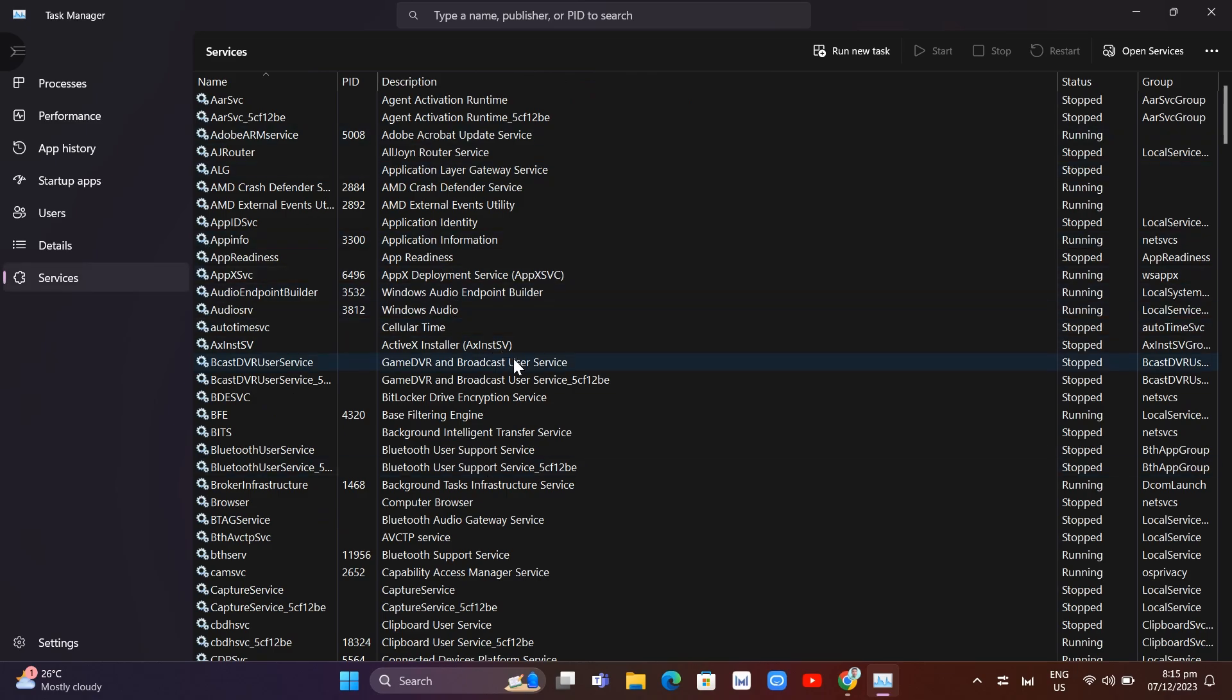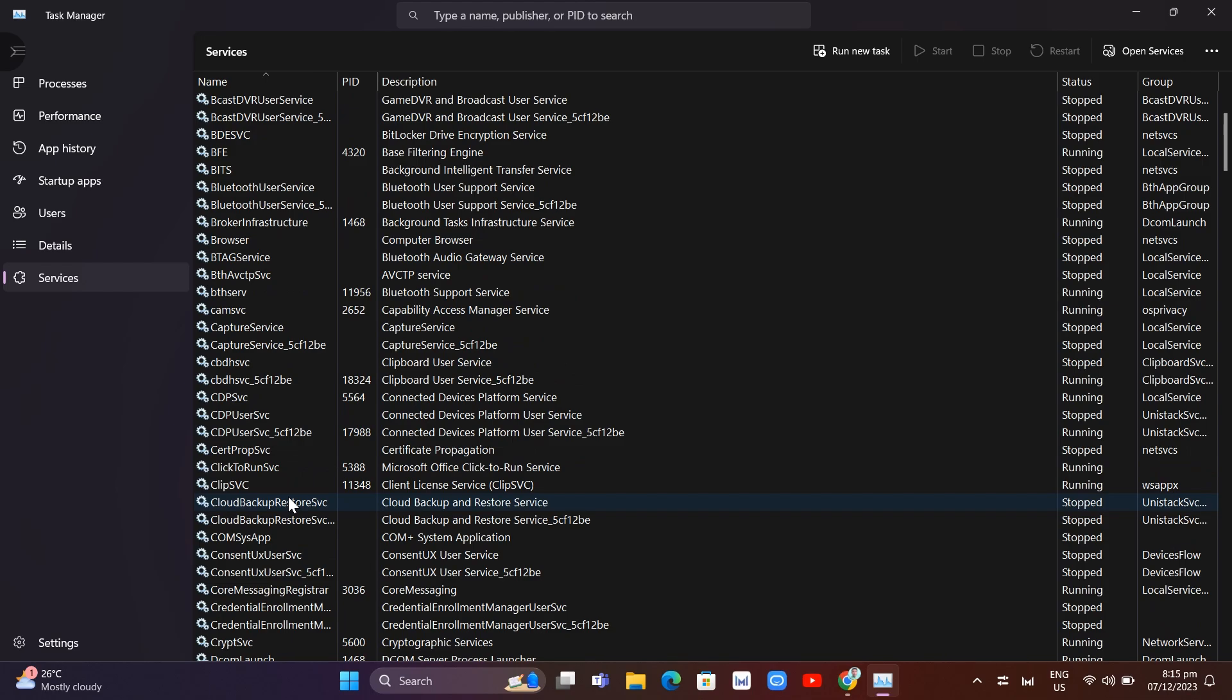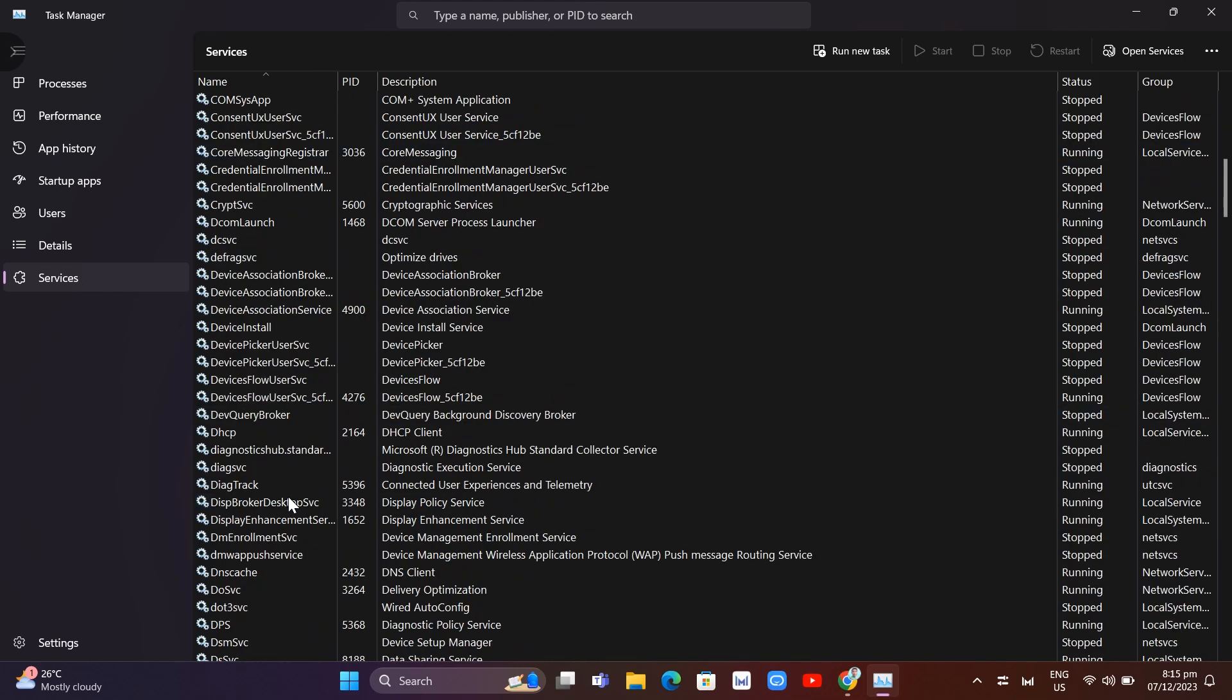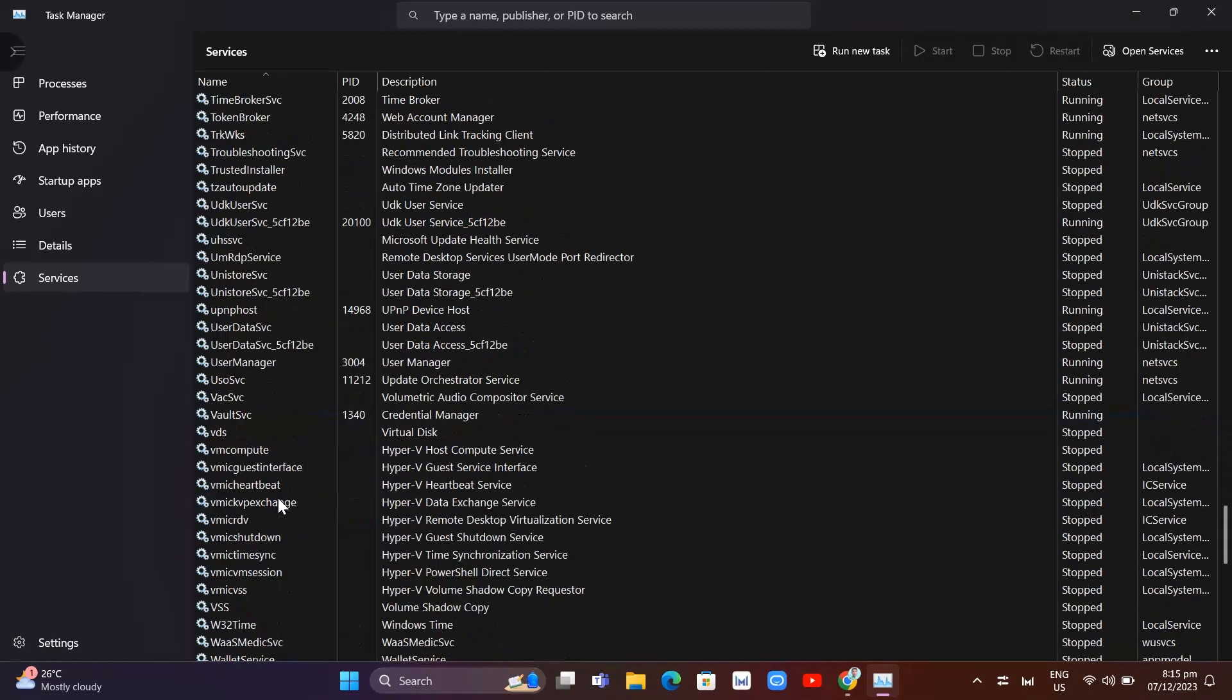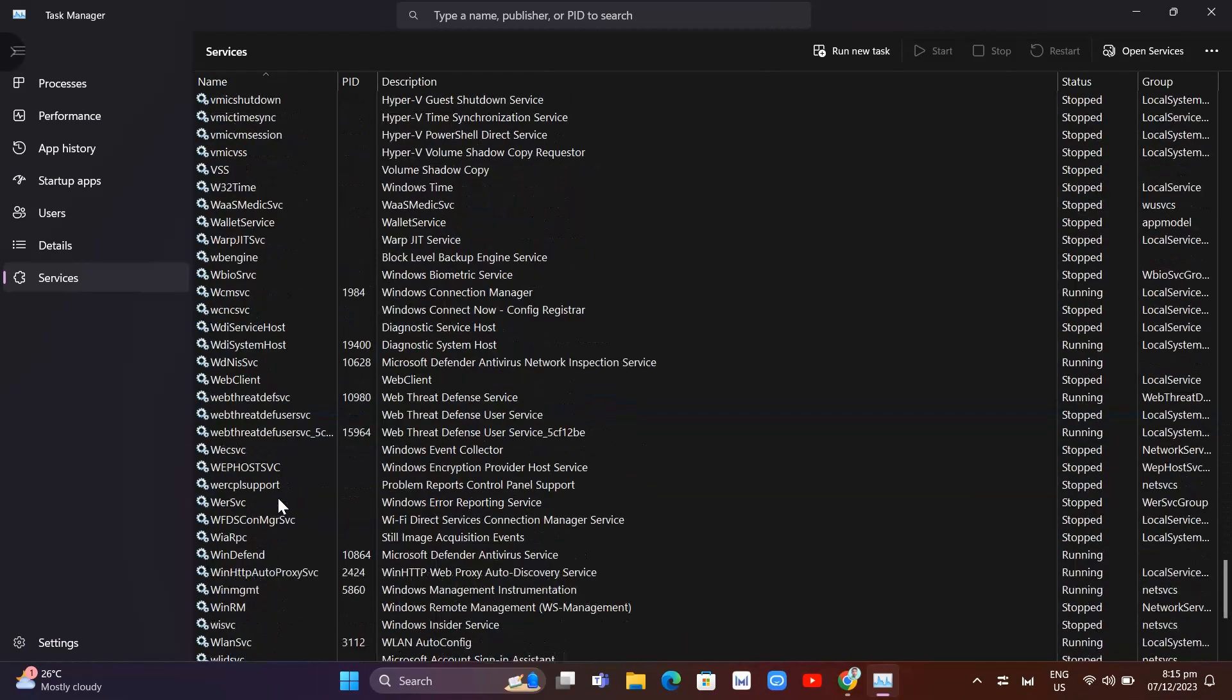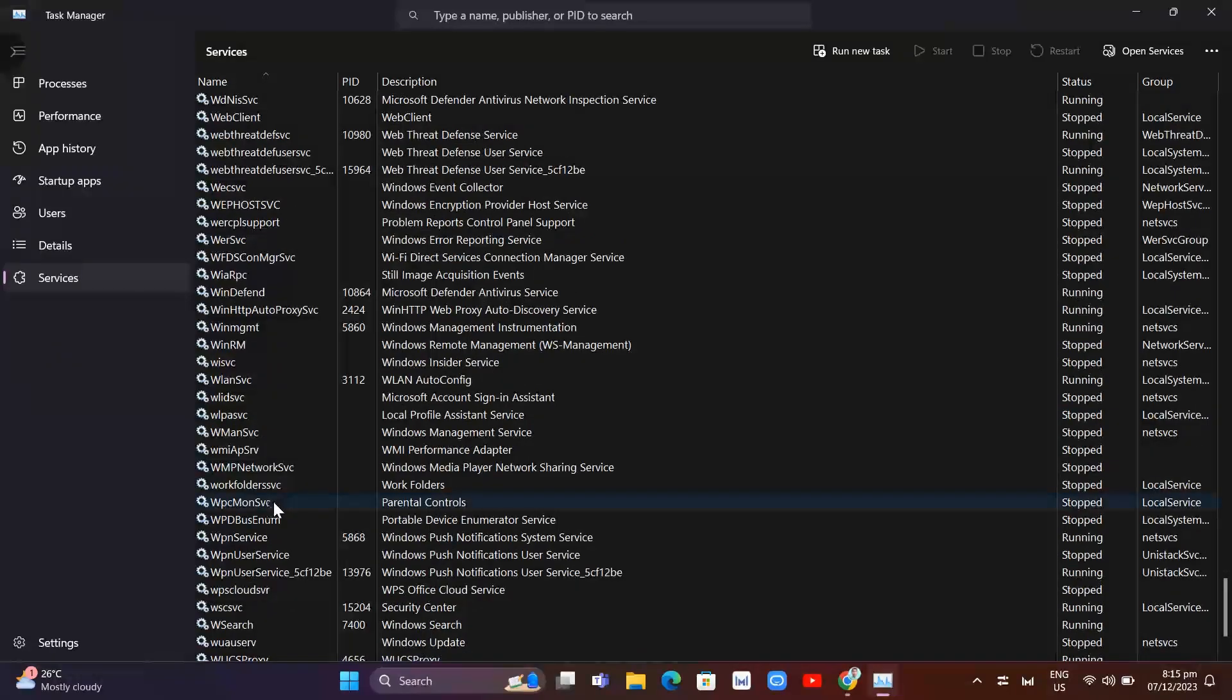Search for WPCMONSVC. We're going to find WPCMONSVC right here.